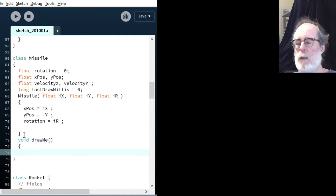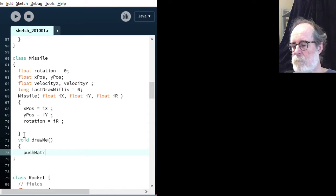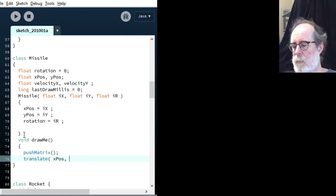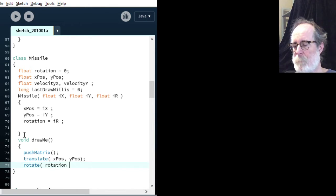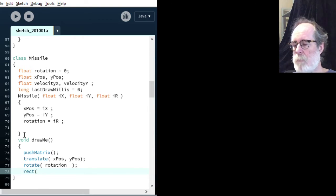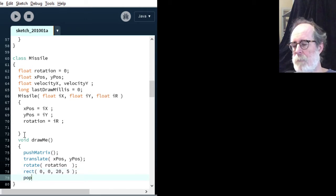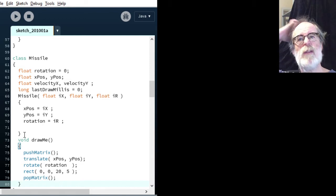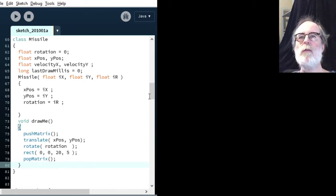Now I'm going to add a drawMe function. It does pushMatrix, translate, and then we'll do a rect — 0, 0, 20, 5 — just something simple to see if it works. We've created a super simple missile.